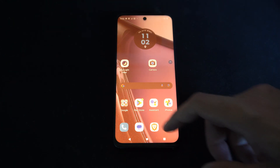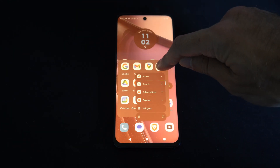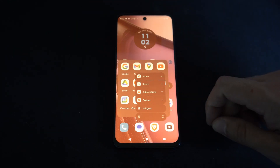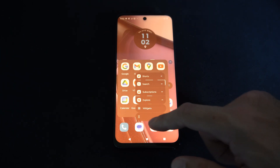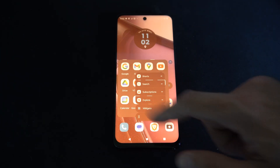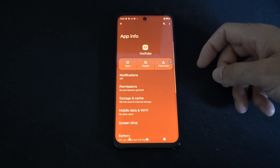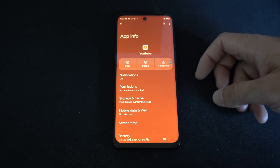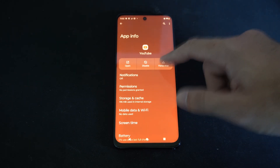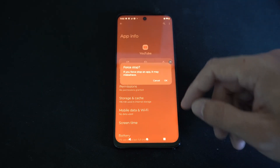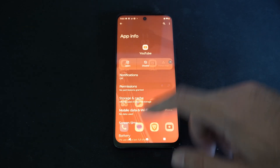Now another thing I can do is locate the app and then just hold down on it. So let's go to YouTube and then go to the app info right here on the bottom. Select this and it will bring you to the app settings page where I can force stop the application and that will close it down completely.